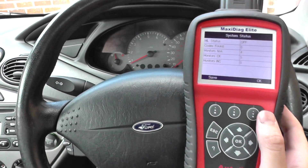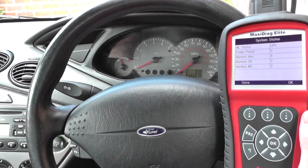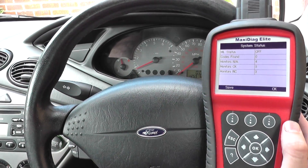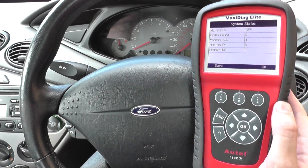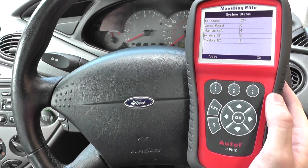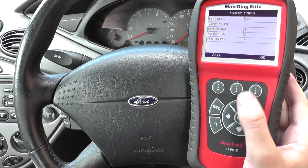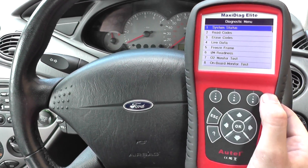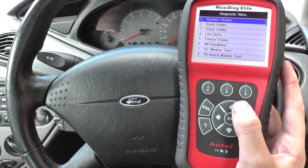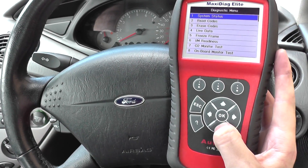Hi guys, thanks for watching this video. Right now we are in a Ford Focus. I'm going to use the Autel MD802 to show you live data from the vehicle.